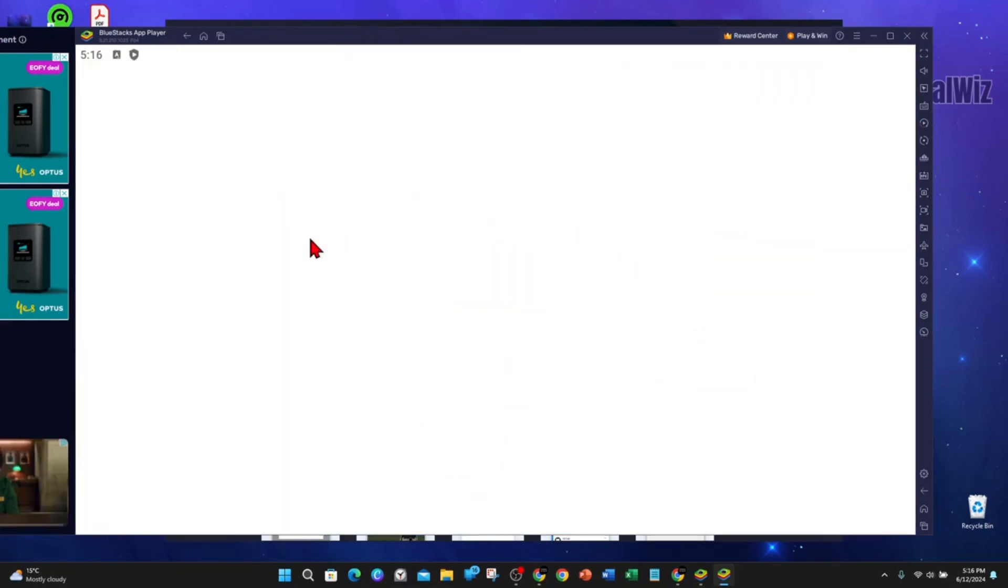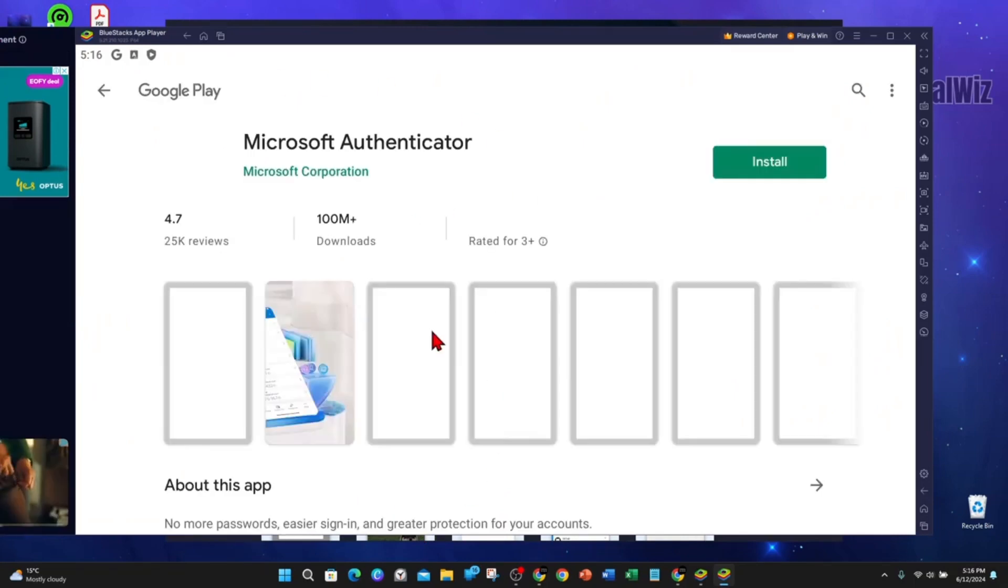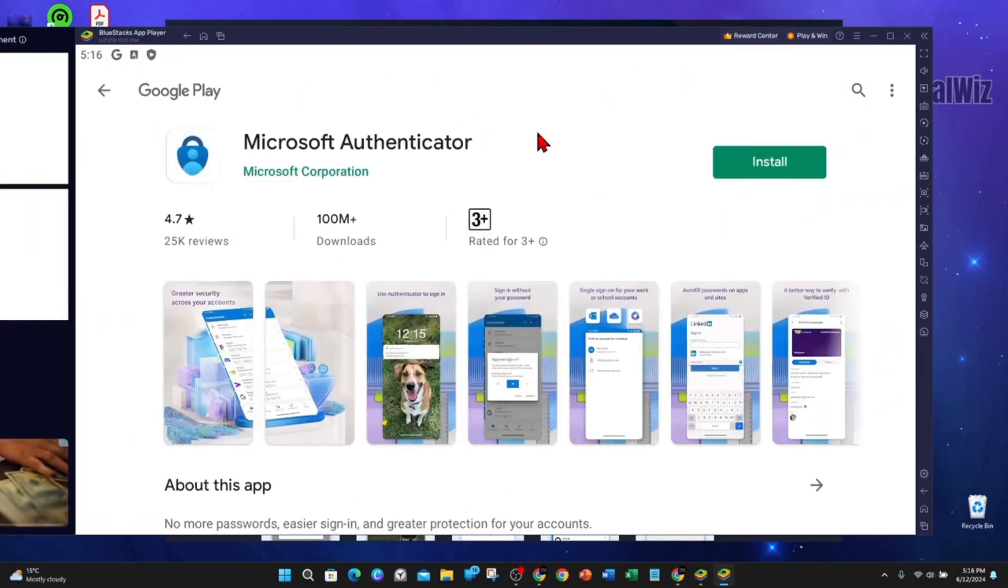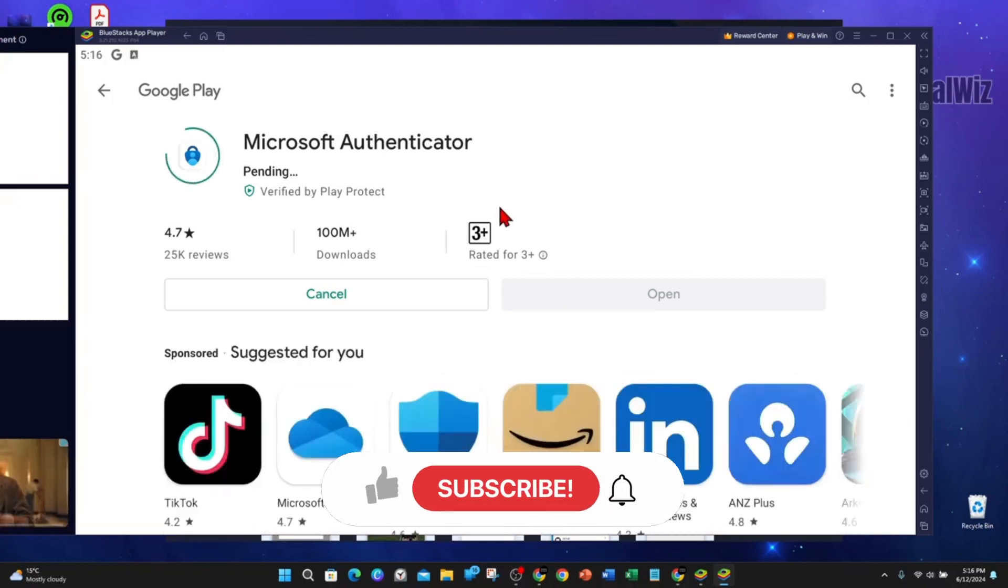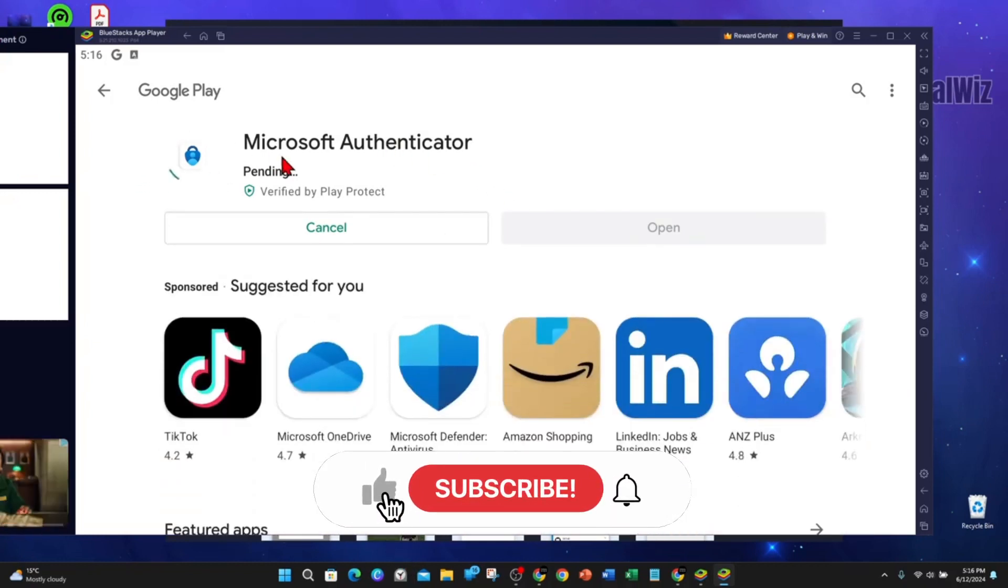Alright, accept this. Now this should redirect me back to installing the Microsoft Authenticator. Yep. I'm going to click on Install, as you can see, Pending.